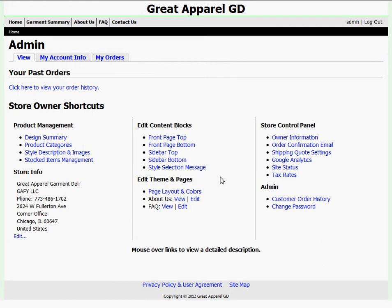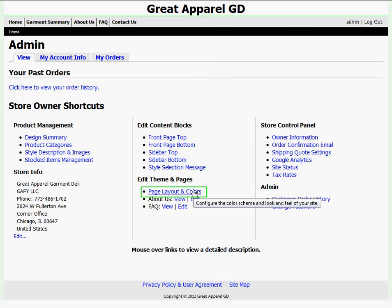I can do everything from publish my designs to edit my content blocks and change owner information or passwords. What I want to work on today is my page layout and colors, and I'll do that by clicking on the page layout and colors link below edit theme and pages.